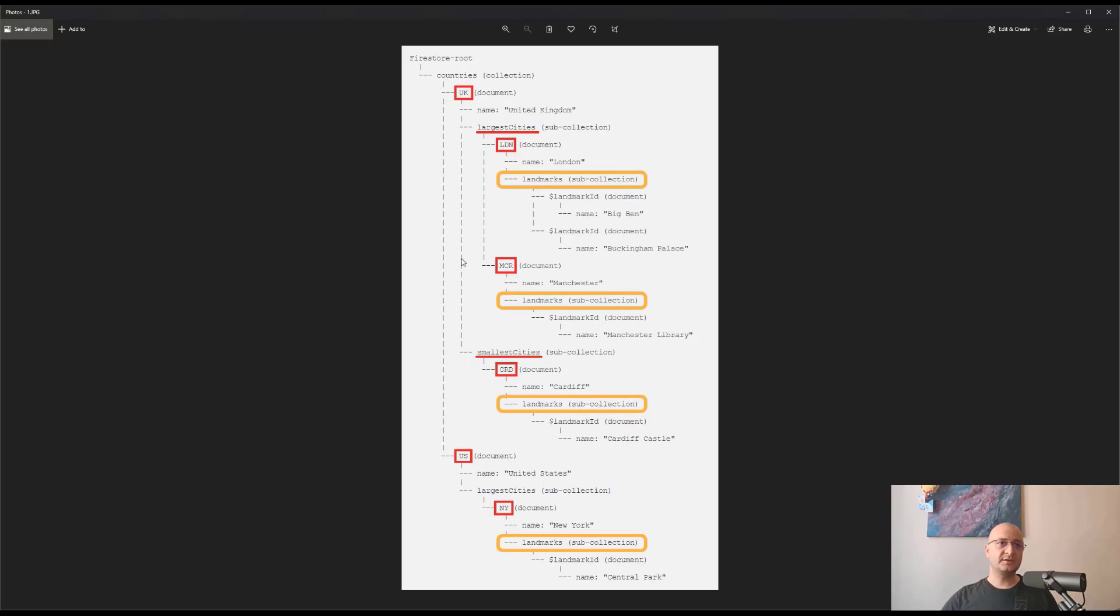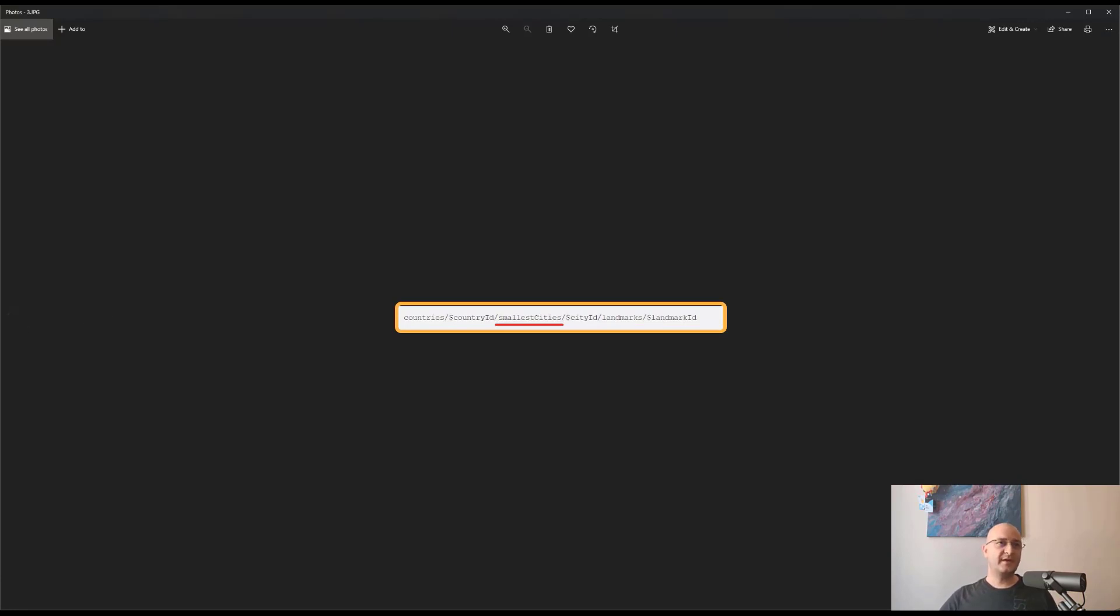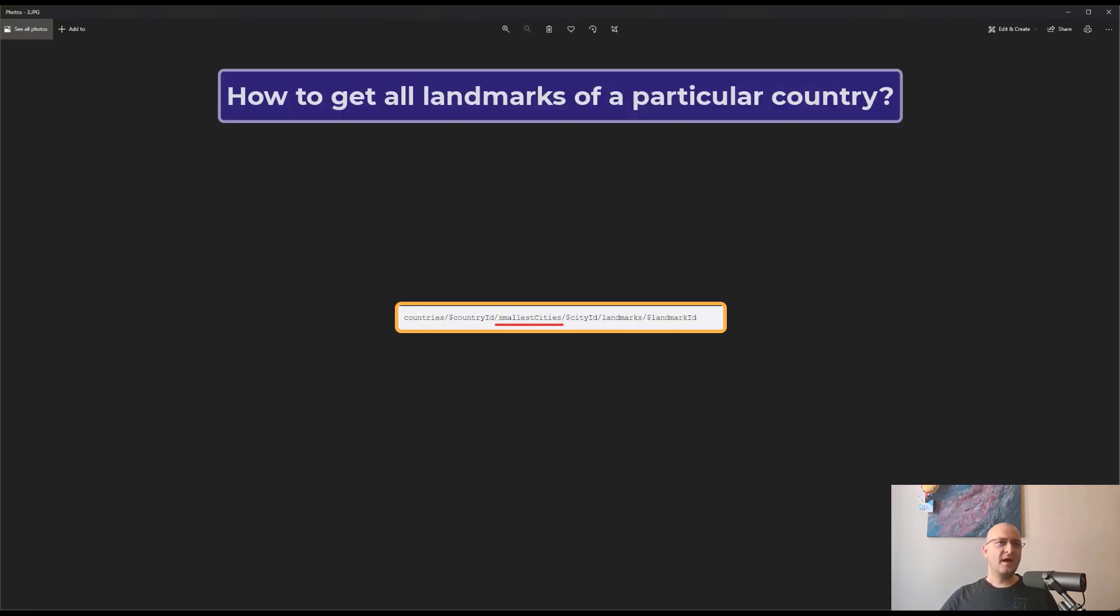In short, it looks like this, and like this for the smallest cities. Now the question that arises is how to get all landmark objects of a particular country, no matter the size of the city.